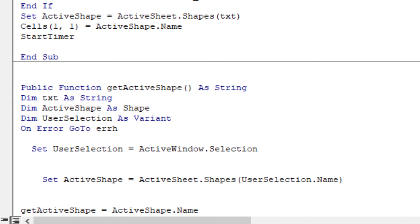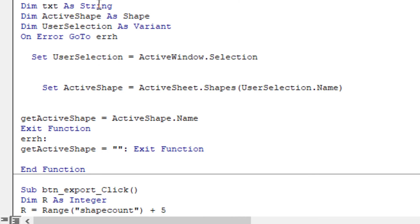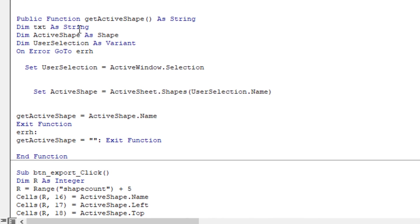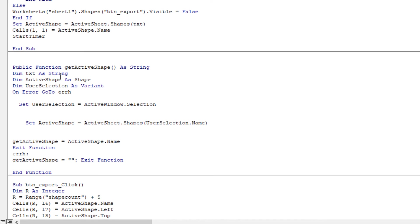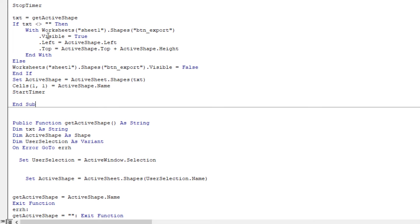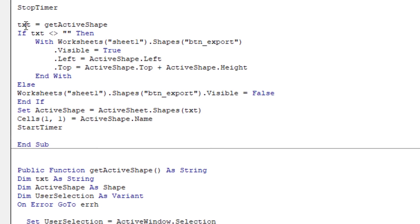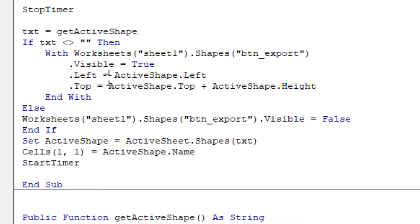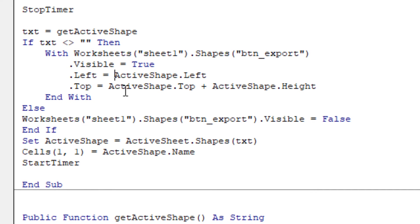This routine checks if there is a selection and also if the selected object is a shape. Then after, if active shape gets active shape, routine changes shape name. The button will appear, visible property set to true, and left and top will be related to the selected shape.